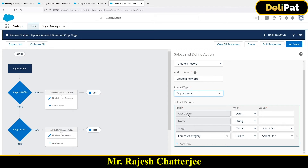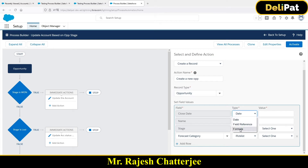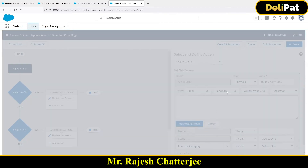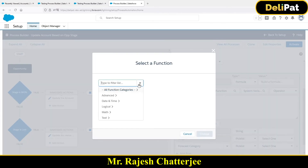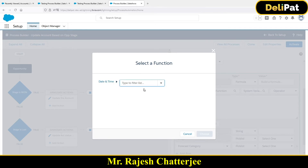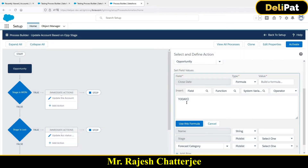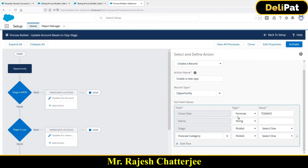For the close date, instead of hard-coding a date, I'll use the Formula option. Click on Formula, build the formula, and go to Date and Time functions. There's a function called TODAY — just choose it and use this formula. This will provide today's date as the close date.